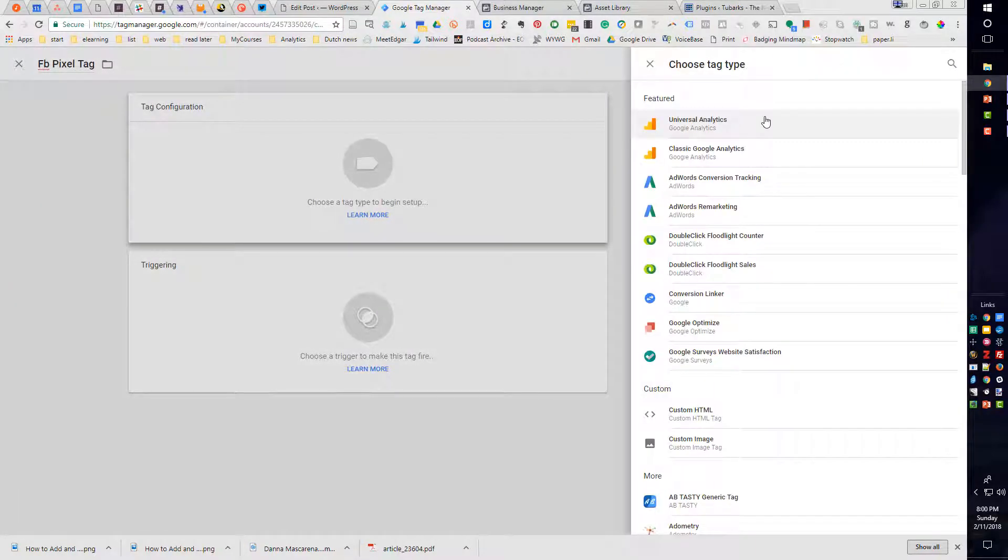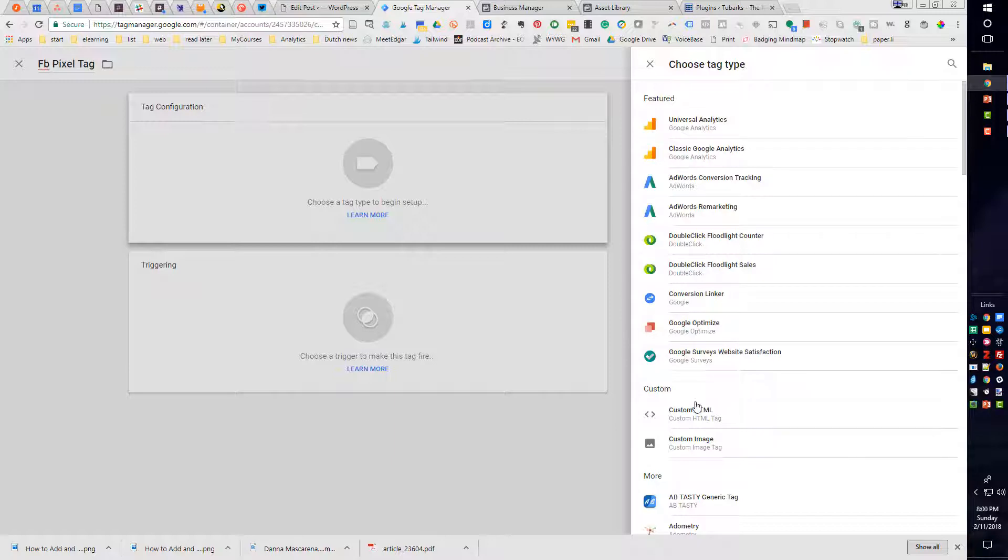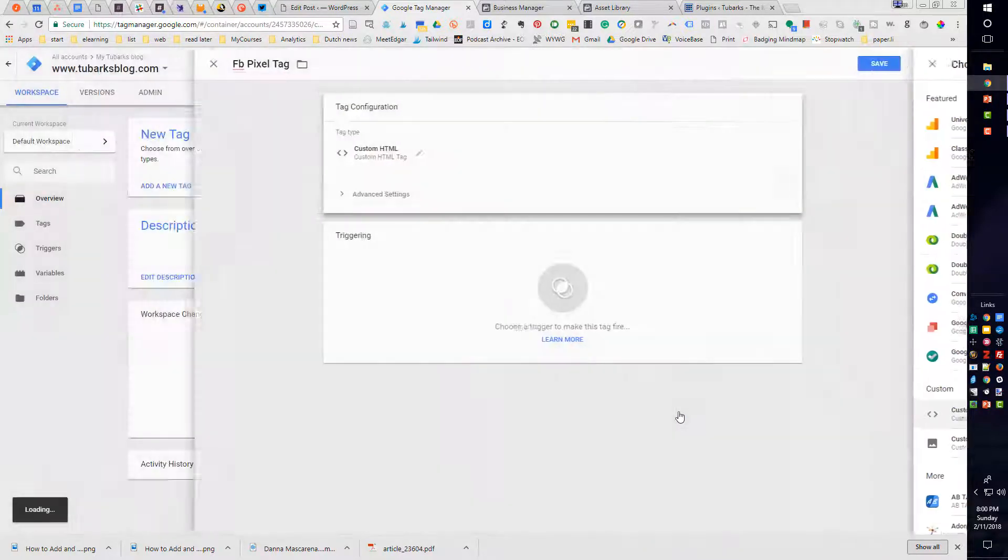Facebook does not have a specific tag listed here. So the one that we are going to use is a custom HTML tag. So we'll go ahead and select that.